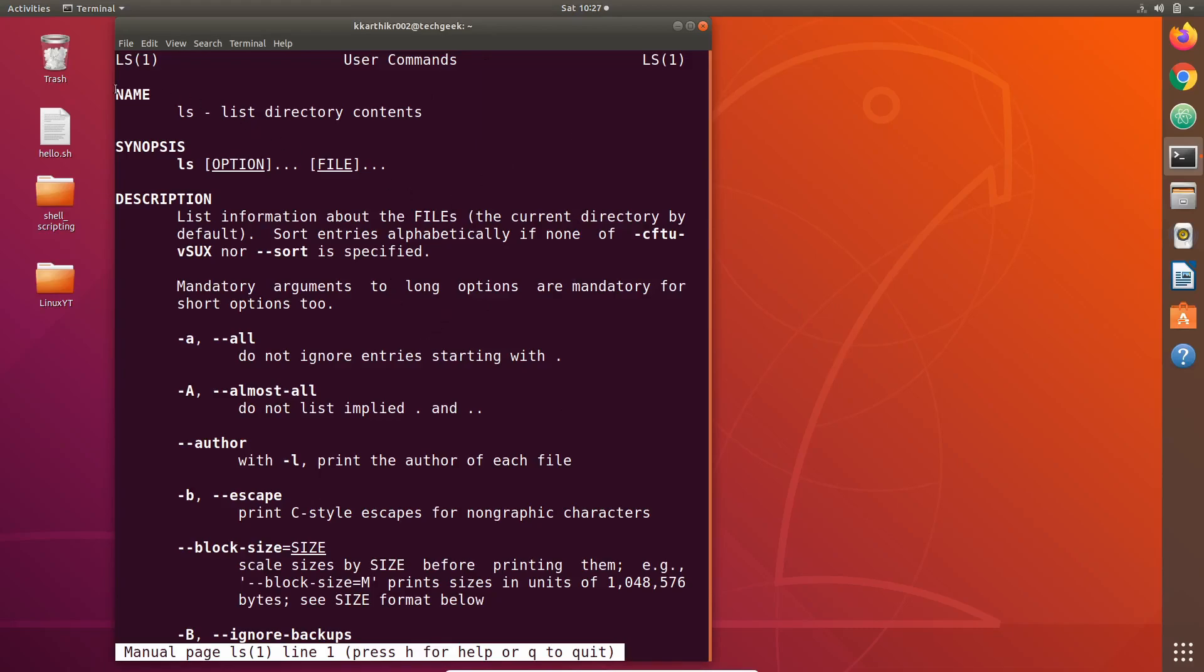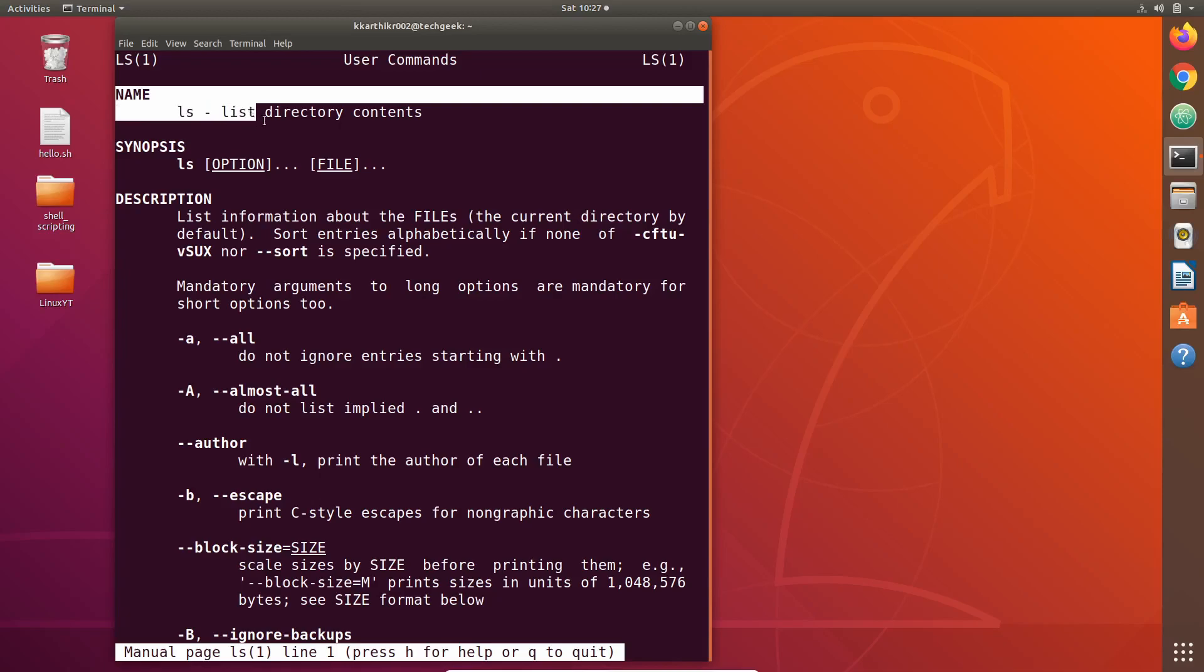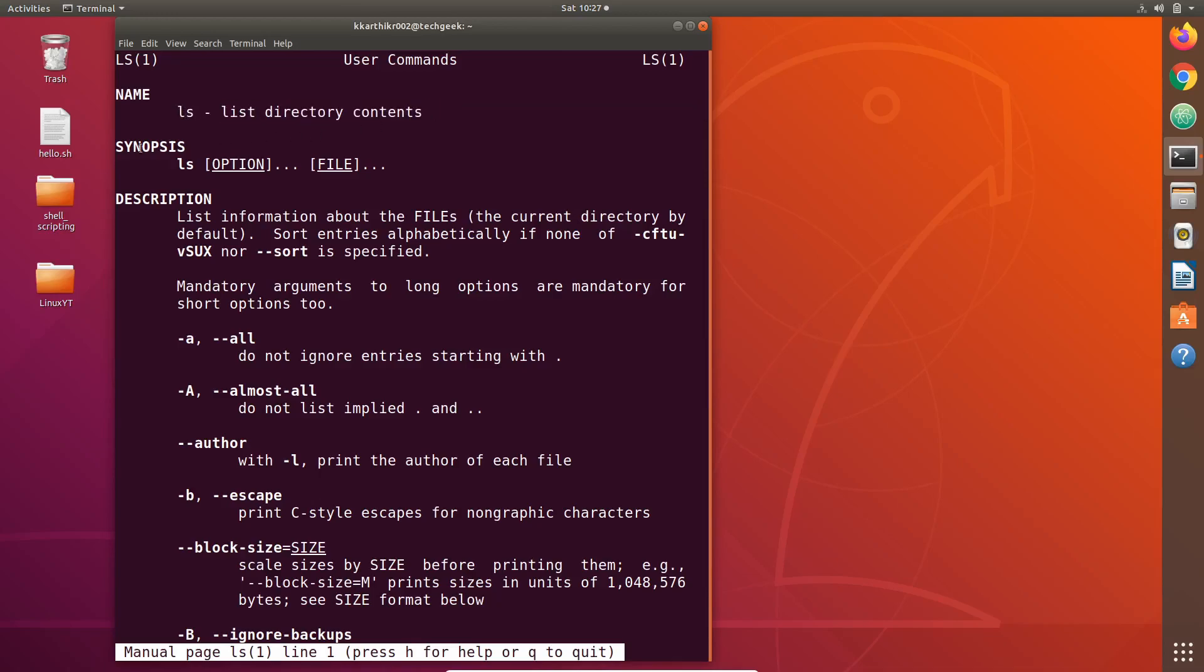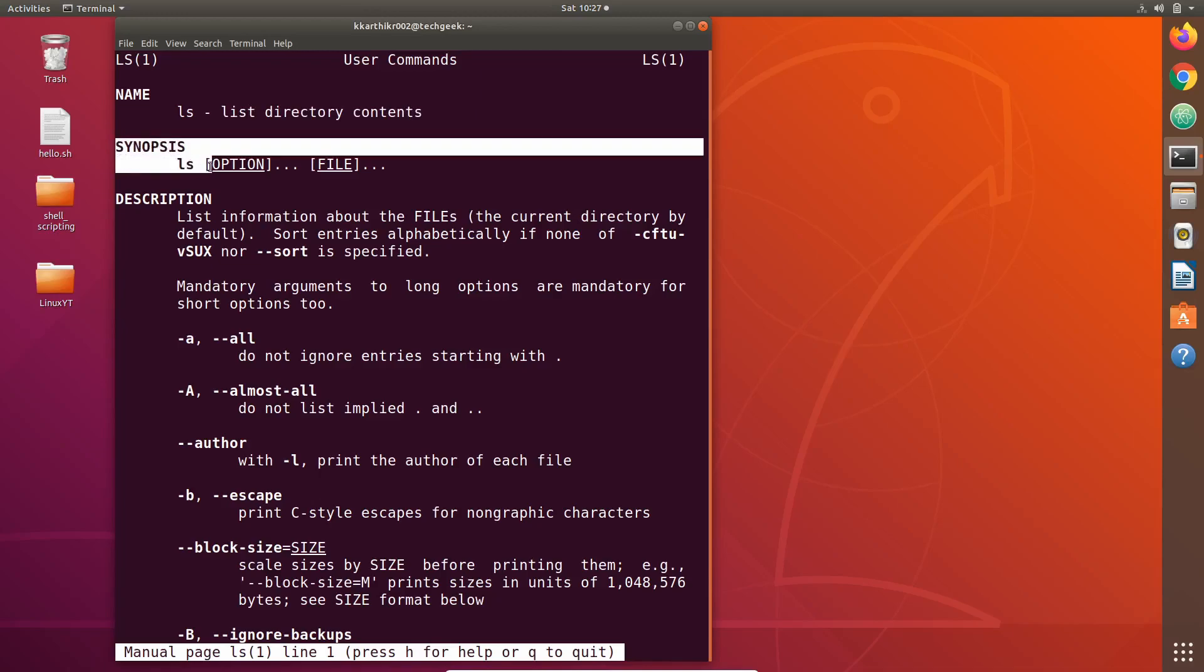The first thing that we see in the manual page is the name of the command and its short definition. ls command lists directory contents.